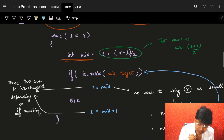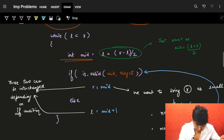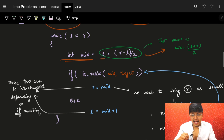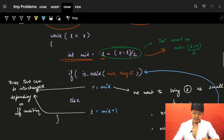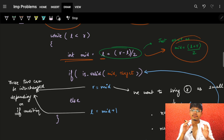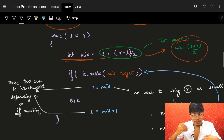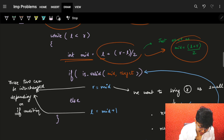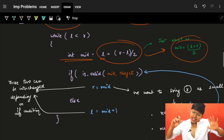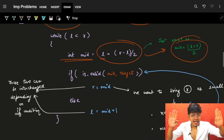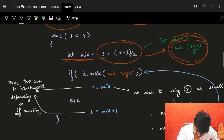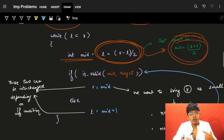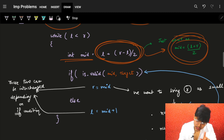Now find the mid. People say to find mid as L plus R minus L divided by 2. You can also write it as L plus R divided by 2, but only if L and R are small. If both are large, it's recommended to use L plus R minus L by 2 to avoid overflow. It gives exactly the same result — it's just to prevent the overflow condition.